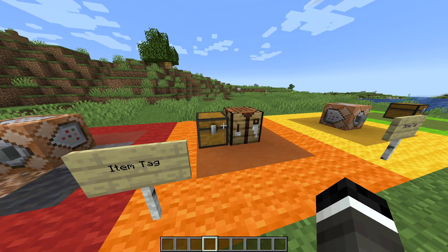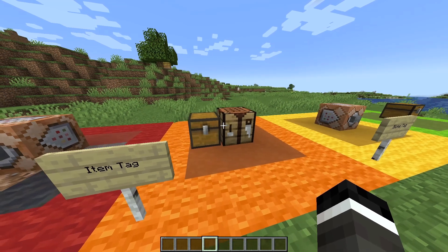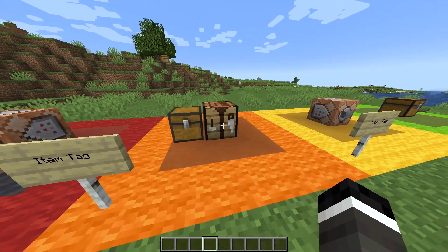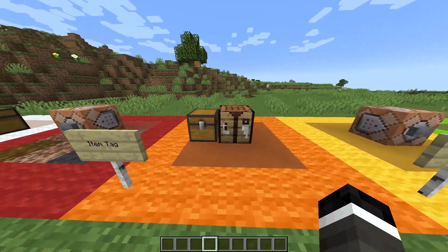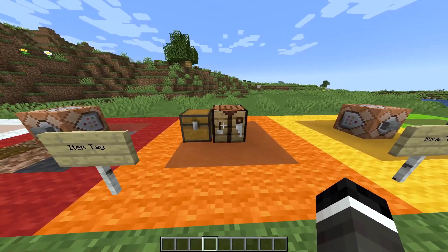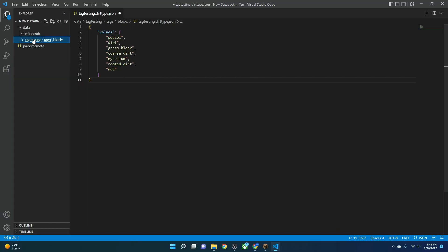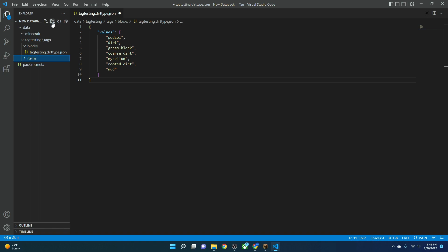Next, we're going to make an item tag. To make an item tag, we'll create a new folder inside the tags folder — in this case a folder named 'items.' So here in VS Code under 'tag_testing/tags,' we're going to create a new folder and call it 'items.' Items can be used when testing for item arguments in commands or for recipes and advancements. We are going to be sticking with recipes for this video.